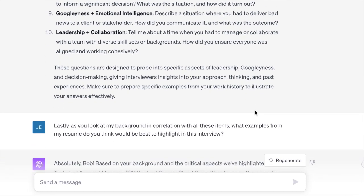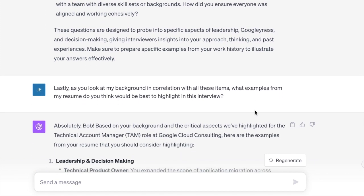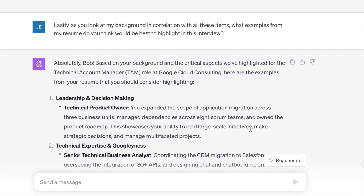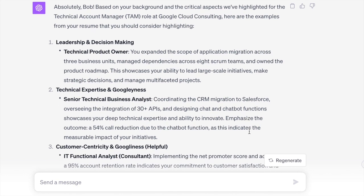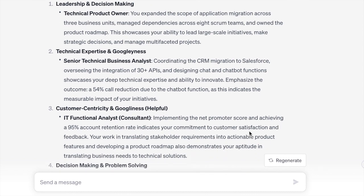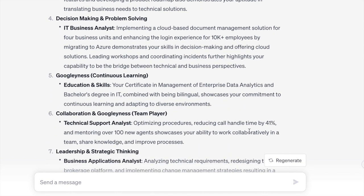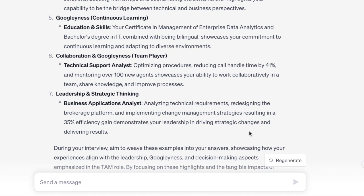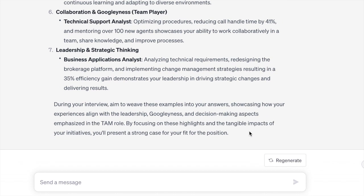Now the last step — we look at Bob's background in correlation with all these items and questions, and ask: what would be the best examples to highlight from his career? ChatGPT goes back into Bob's resume and pulls out examples we should highlight from a leadership, Googliness, and decision-making perspective — very specific examples. Seven great examples are pulled from Bob's resume. This is doing all the work for you, and the whole goal is just to save you time.